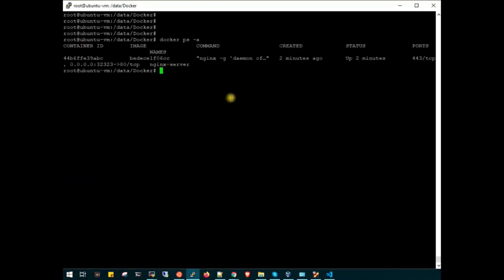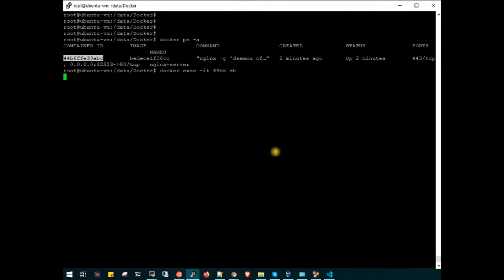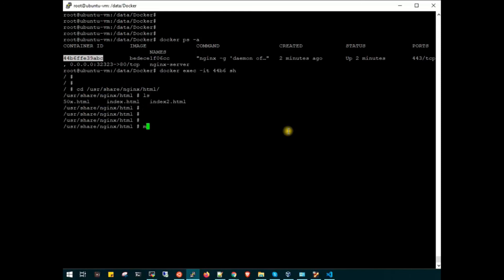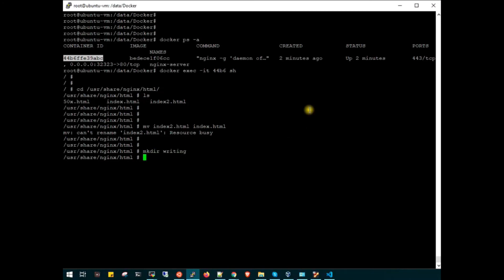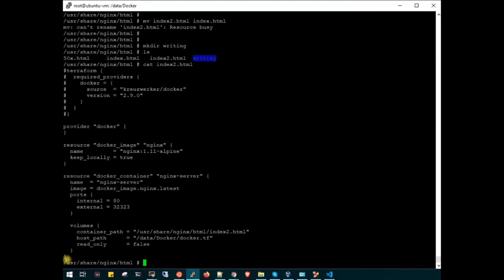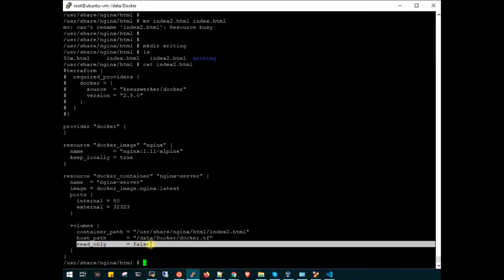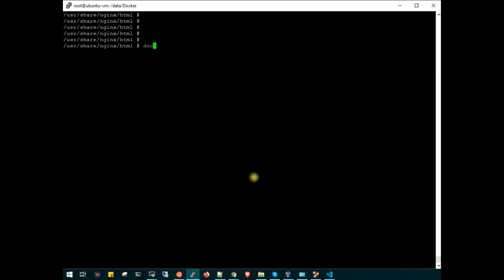Docker ps. Now we can check our read-write access in this container. Let's quickly attach to this container. Cd to /usr/share/nginx/html. I will try to rename index.html, but it shows the resource is busy. If I try to create a directory here, mkdir writing. Now we can create directories because we have set read-only to false, so we can write here.